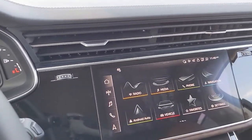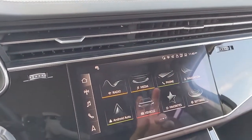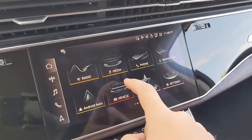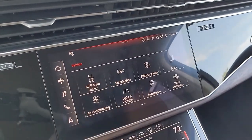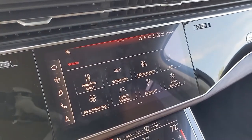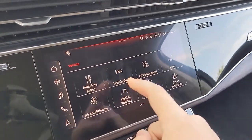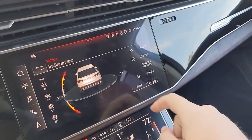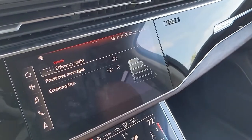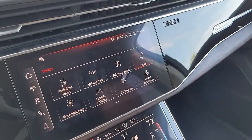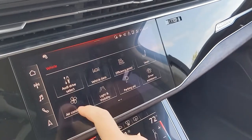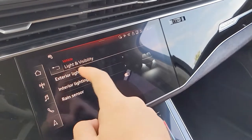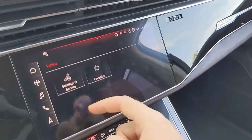Moving to the navigation screen, this is the home screen with all the app bubbles — radio, media, phone, navigation. I currently have my phone connected via Android Auto. In the vehicle menu, you can go to the Audi drive select screen, which is basically the drive mode. You've also got vehicle data showcasing the angle of the vehicle and GPS coordinates, efficiency assist, seats, air conditioning, light visibility where you can adjust exterior and interior lighting, parking aid, driver assistance, settings, and service.